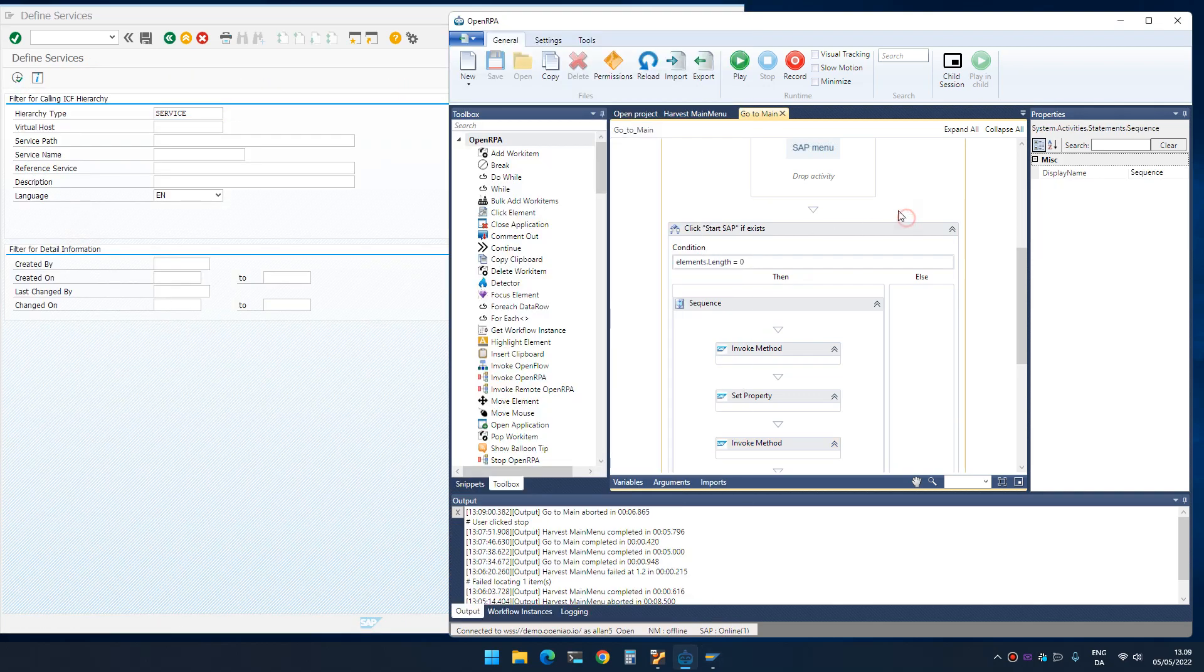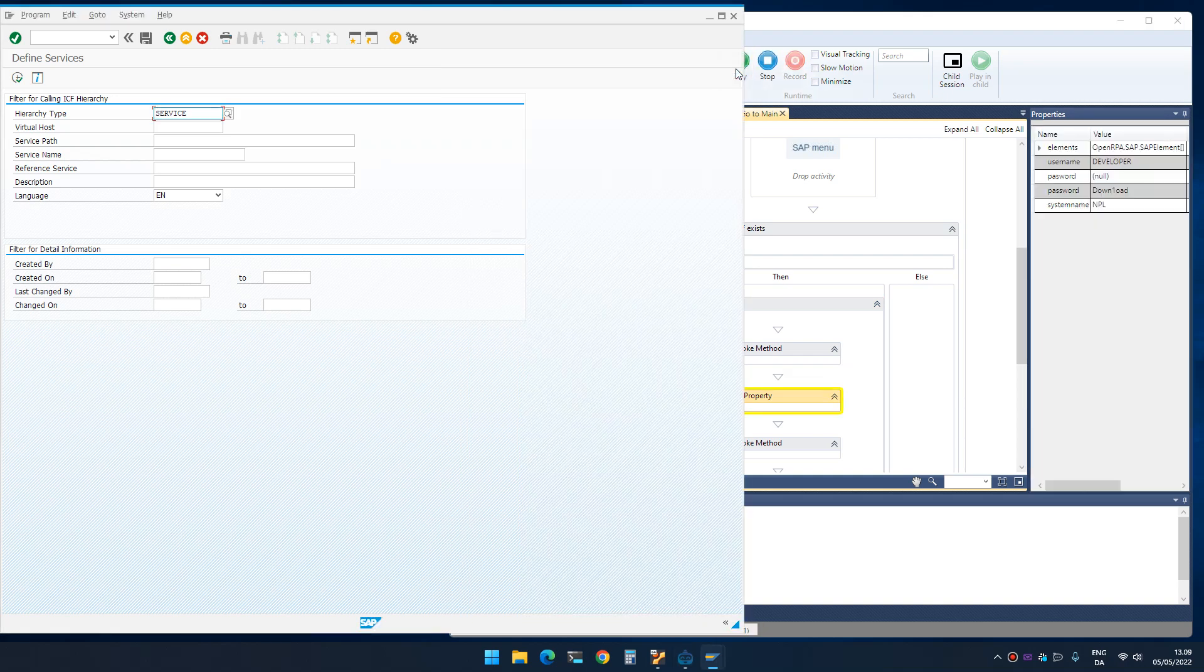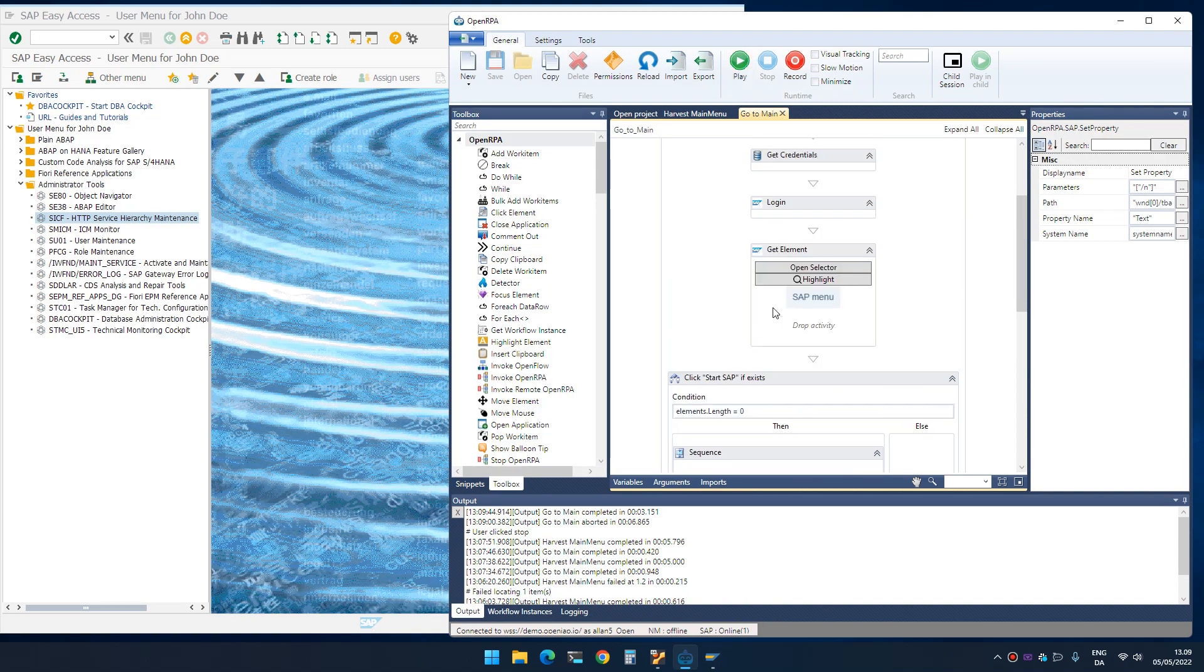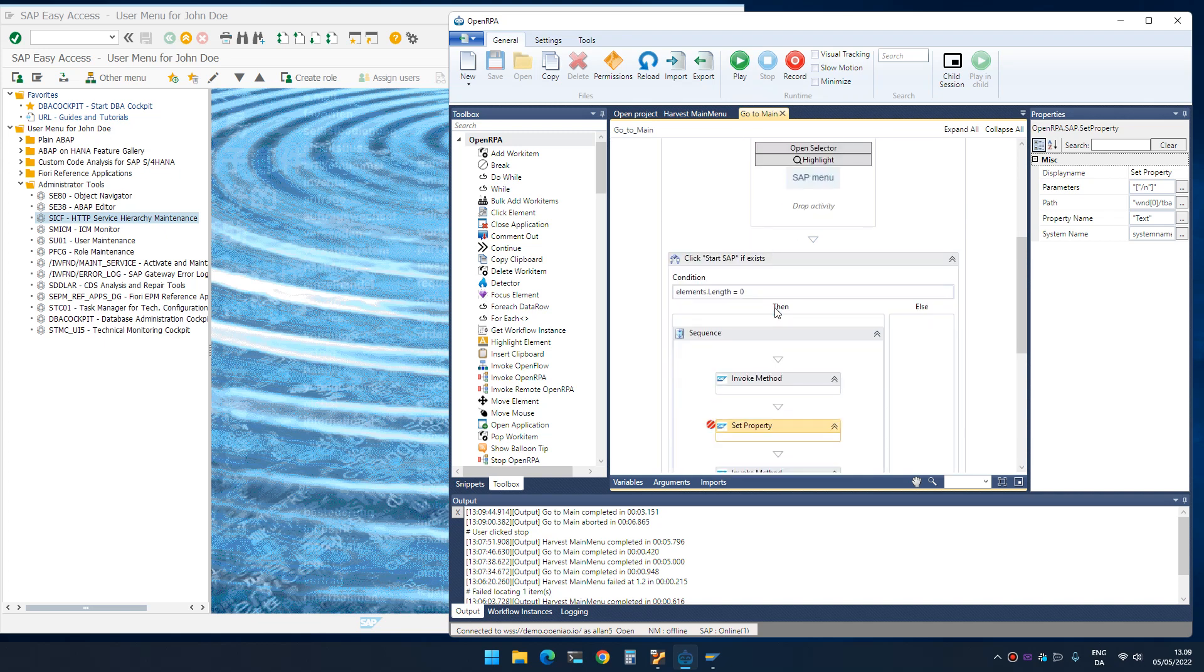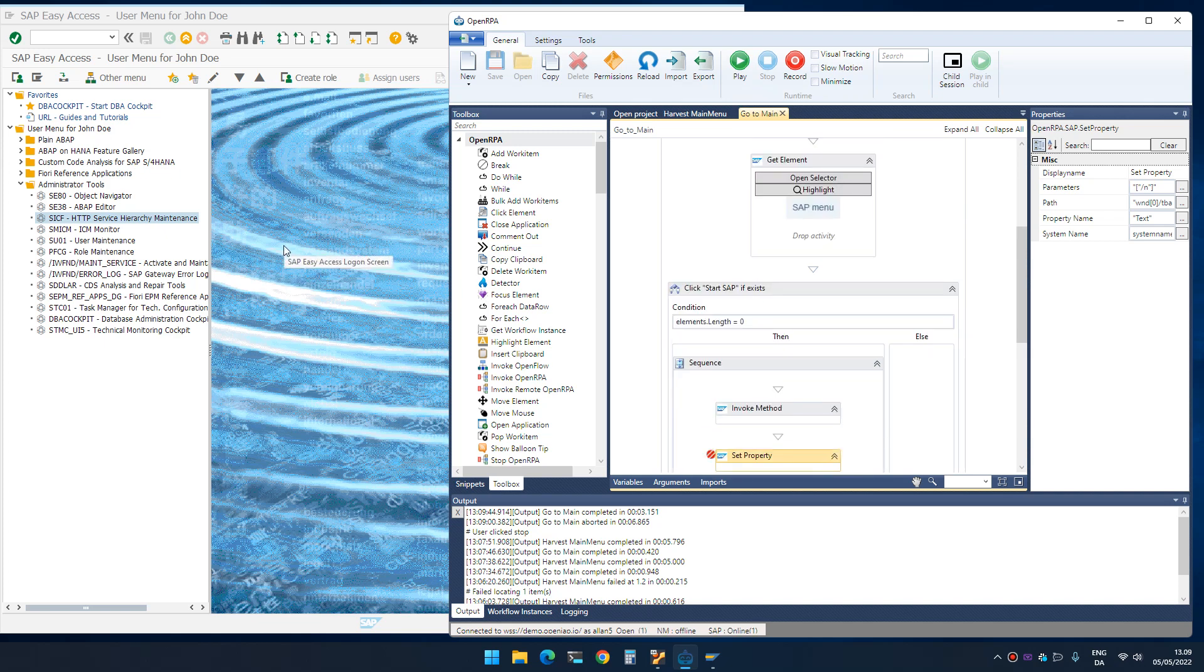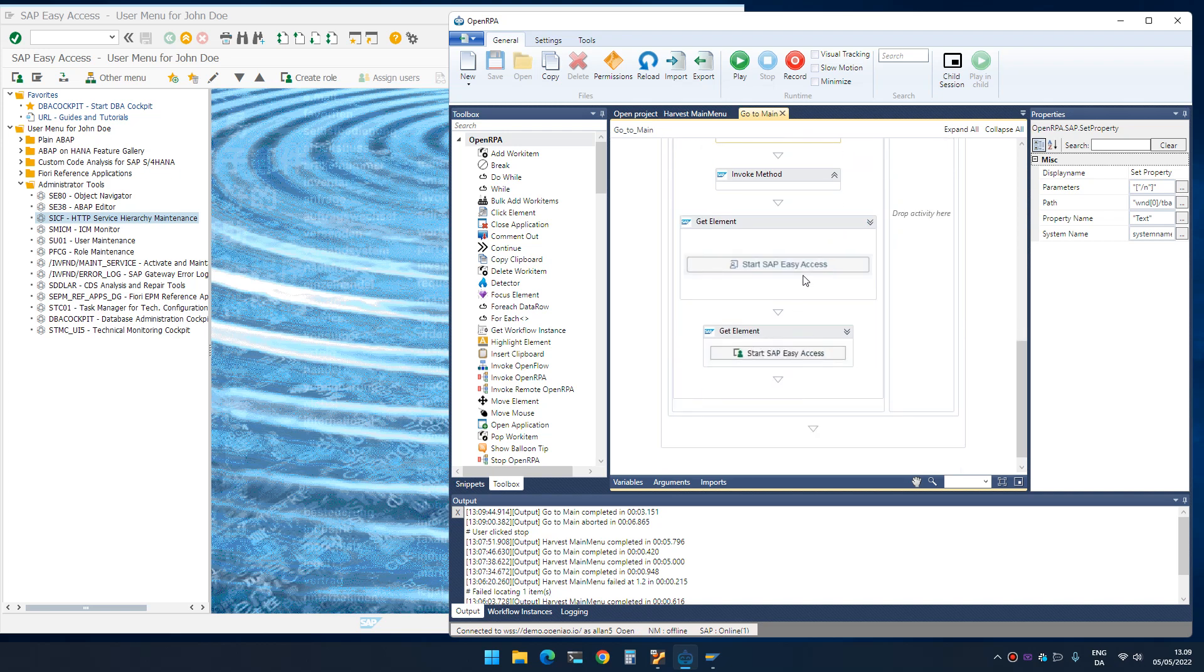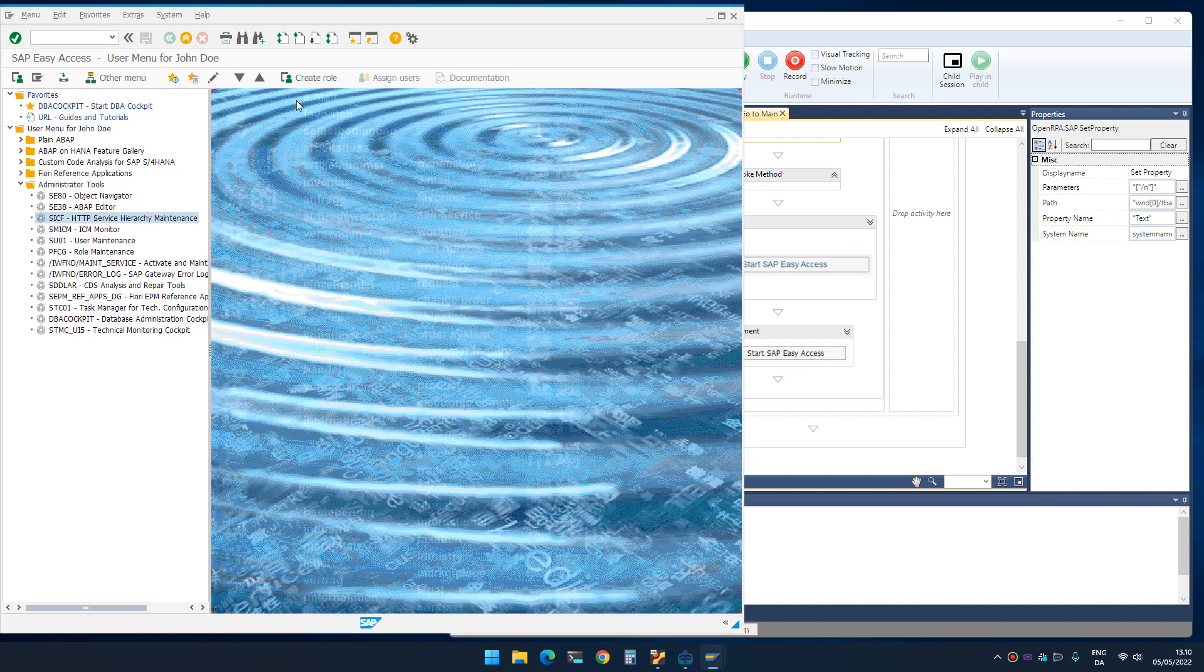Sometimes going to that specific page means that you just get a blank page with a button that says start SAP Easy Access. And I've seen two variations of that. There's probably more, but these are the two versions that I've seen. I check for that button. And if that button is there, I then actually click that button to make sure that I am at a good starting point.